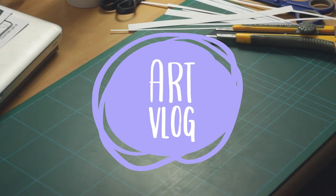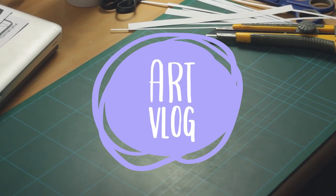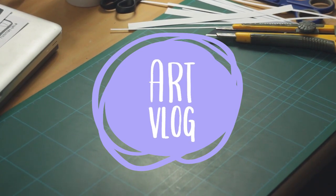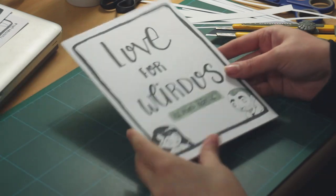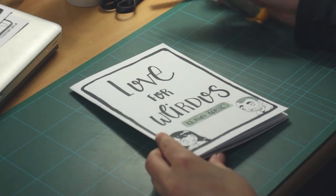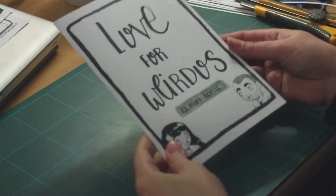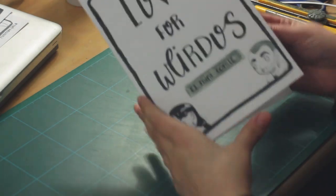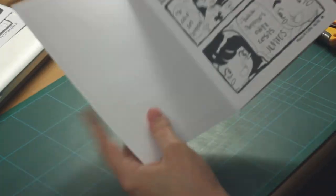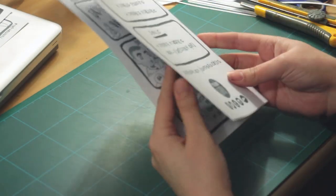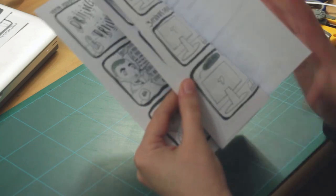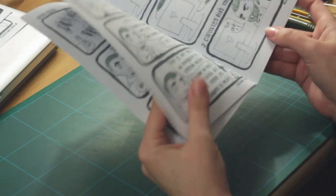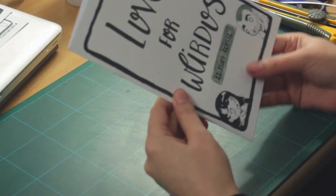Hey guys, welcome to another art blog. I'm preparing for the event and today I'm gonna show you how I make these cute tiny comic books I will be selling. It's a do-it-yourself fanzine.